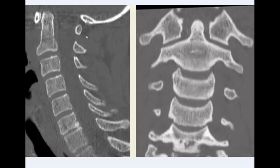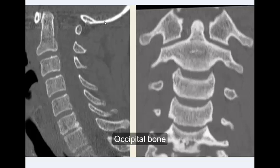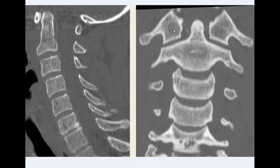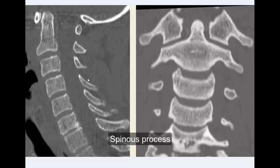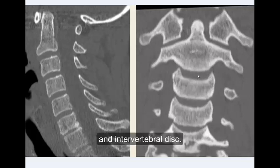On these reformatted images we can identify: the spinous process, anterior arch of C1, posterior arch of C1, occipital bone, lateral mass of C1, the dens, body of C2, spinous process of C2, uncinate process, and intervertebral discs.